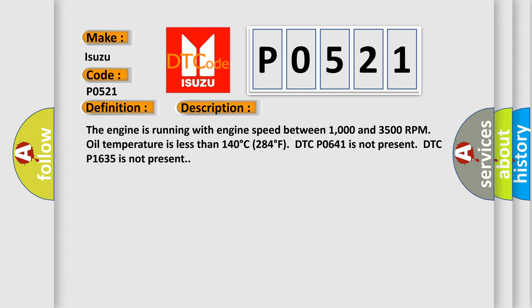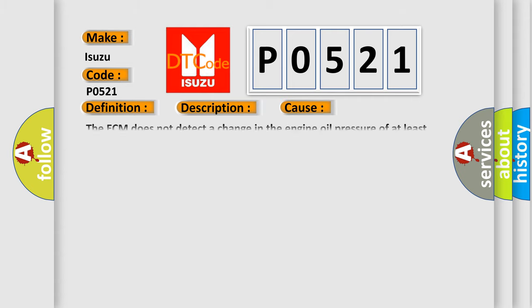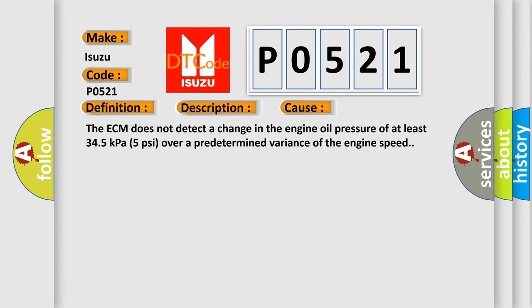This diagnostic error occurs most often in these cases: The ECM does not detect a change in the engine oil pressure of at least 34.5 kilopascals (5 psi) over a predetermined variance of the engine speed.